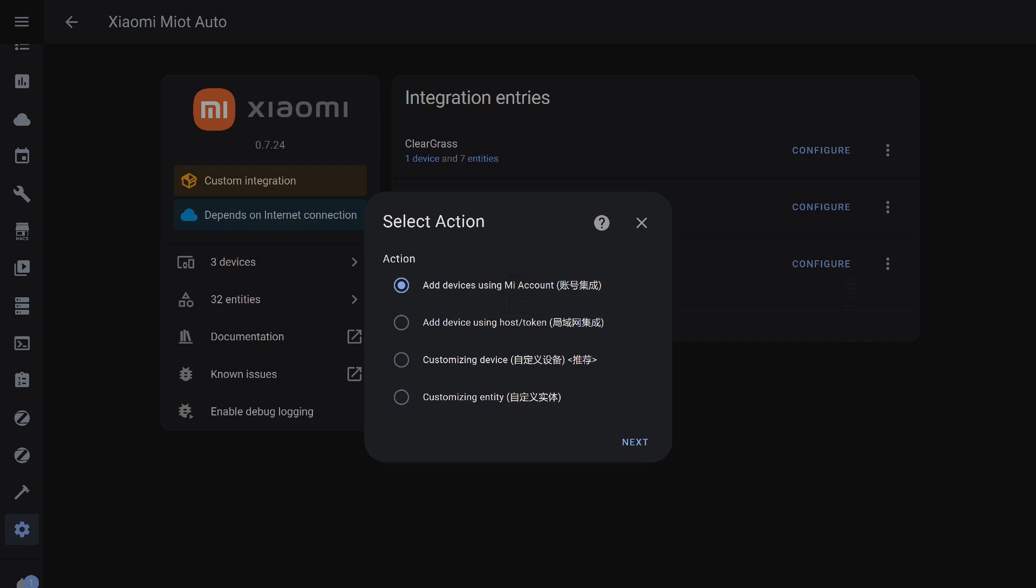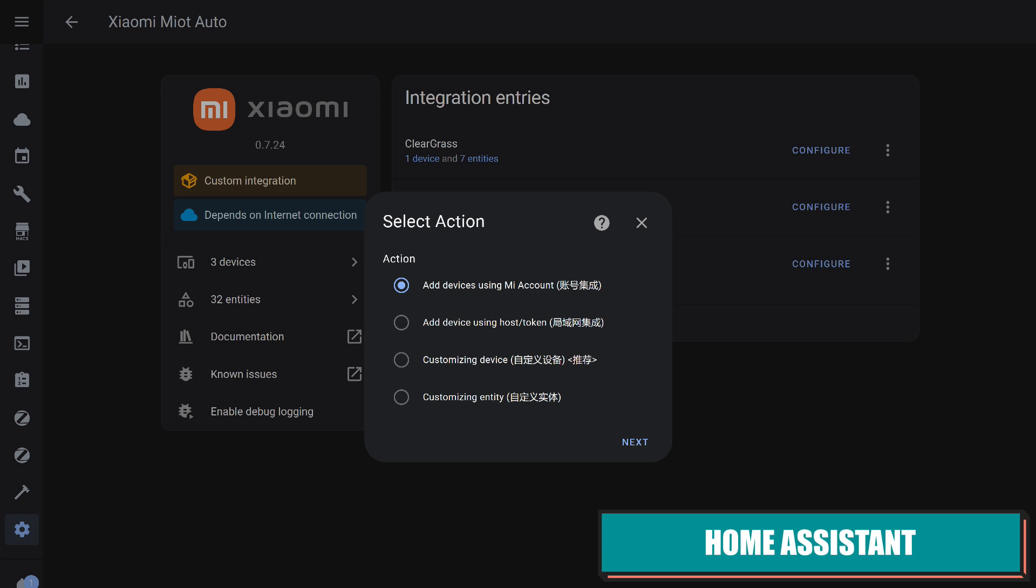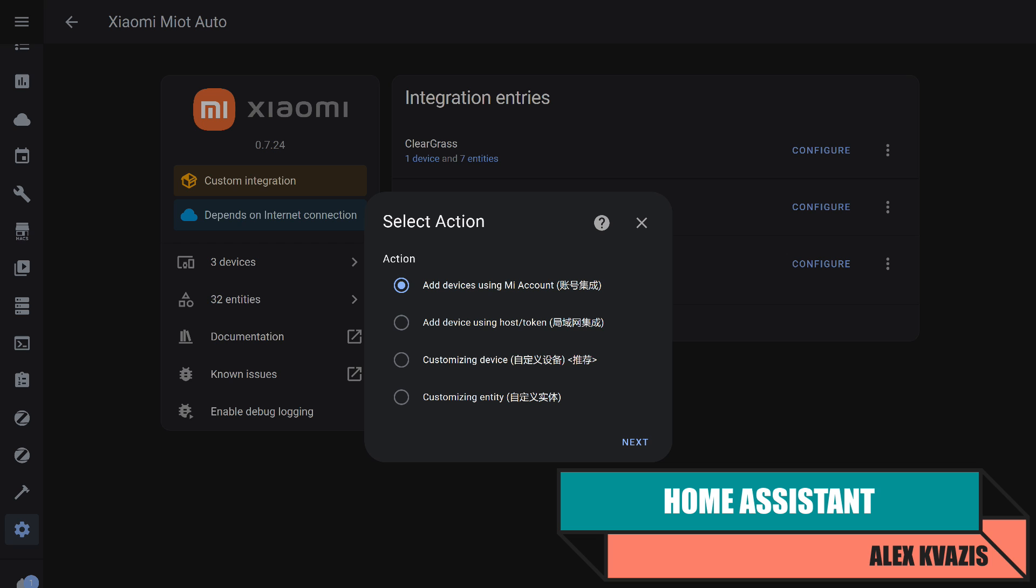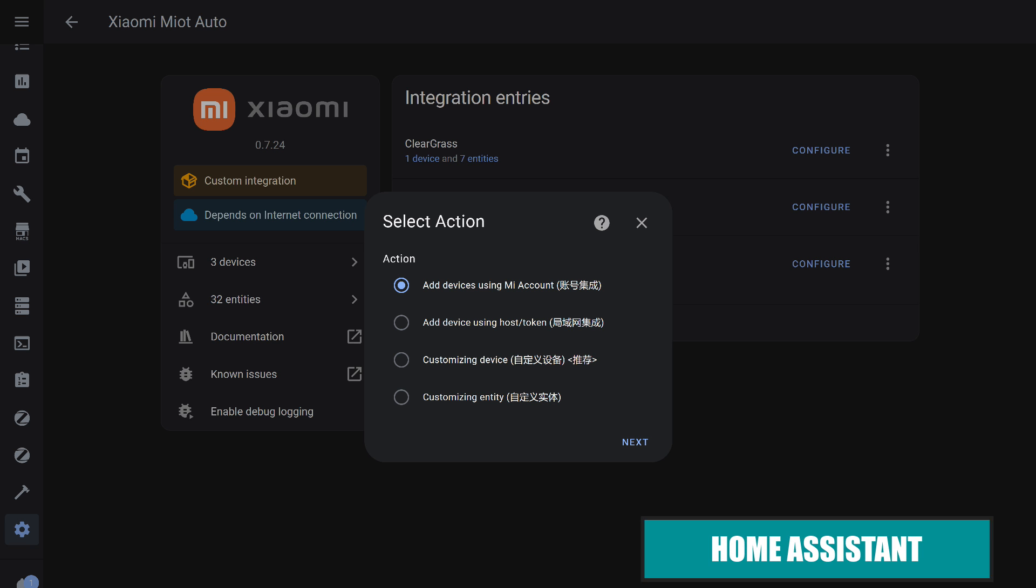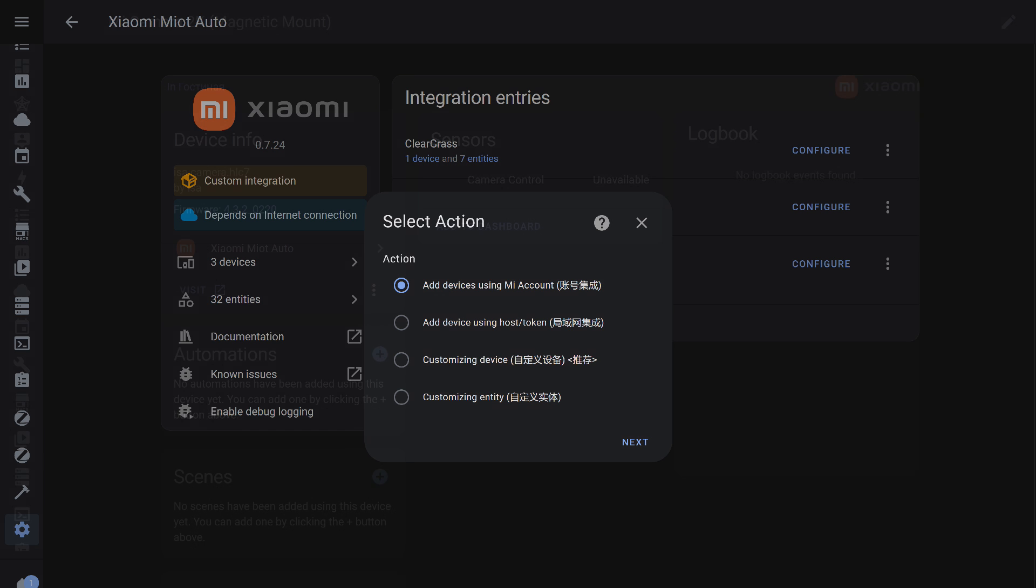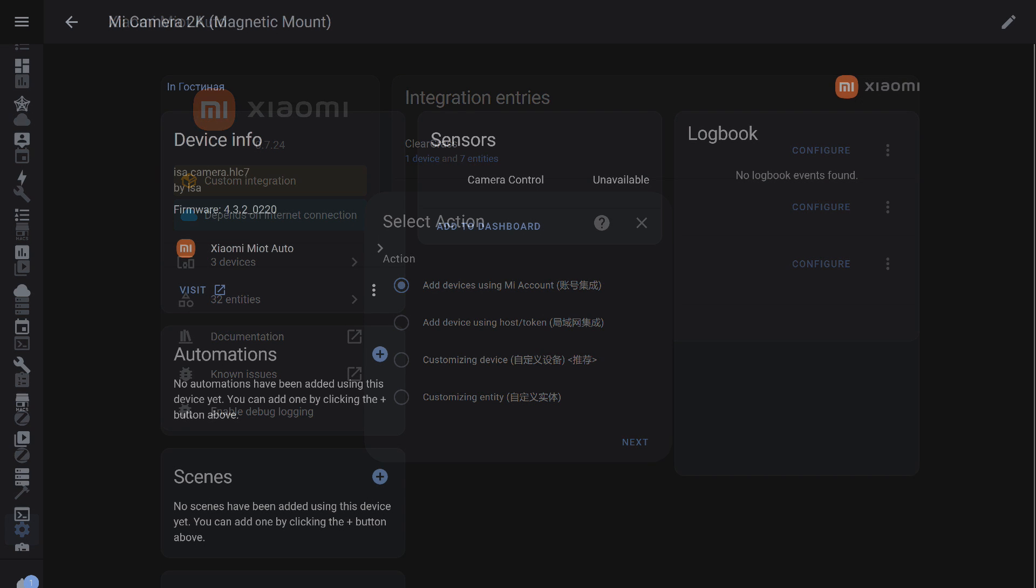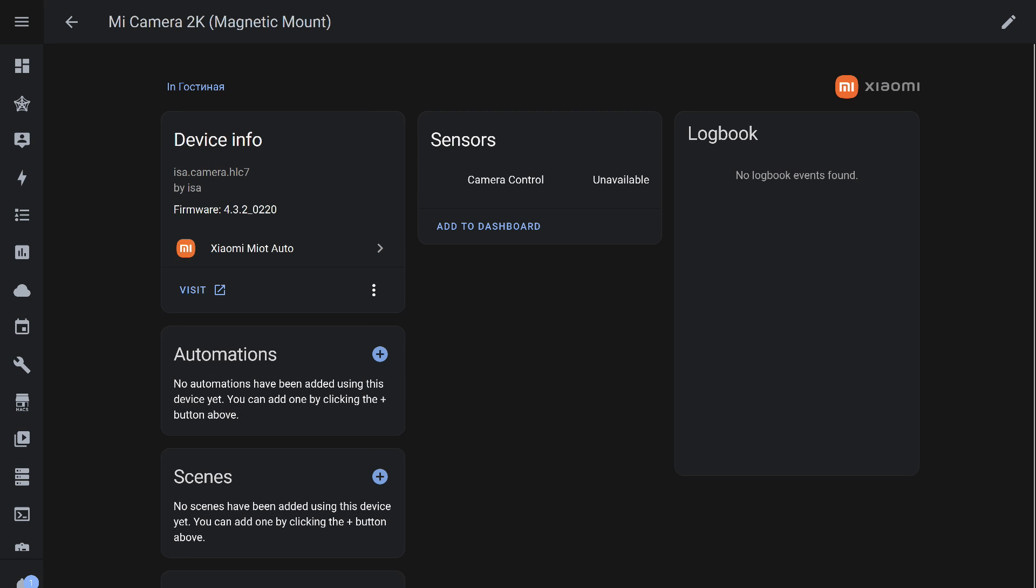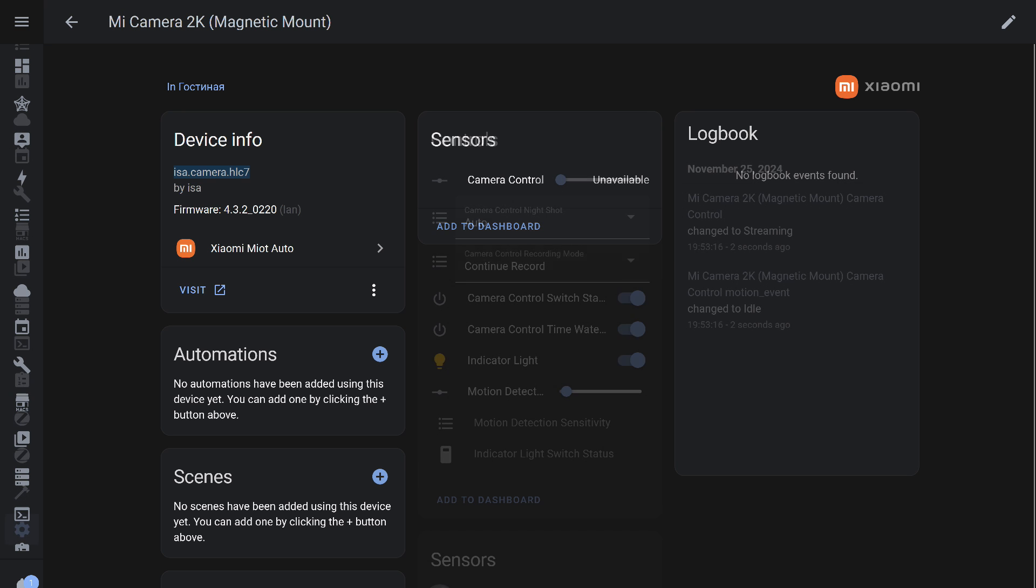As promised, let's test the integration with Home Assistant using the default firmware, without removing the camera from Mi Home. For this, I used the popular Xiaomi Miit Auto integration. I added the device using my Mi account. The camera was added. Initially, and this is normal, no entities were available. This happens with almost all devices and typically resolves after a few minutes.